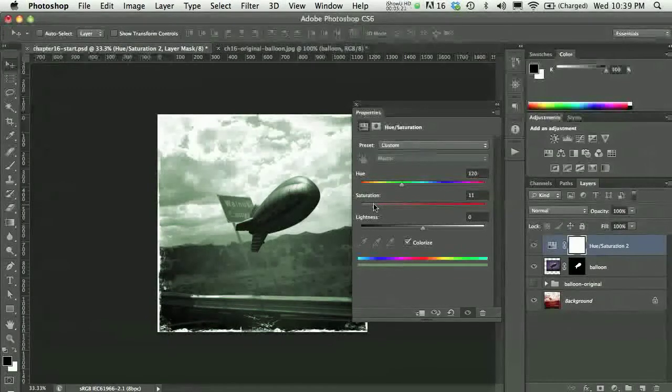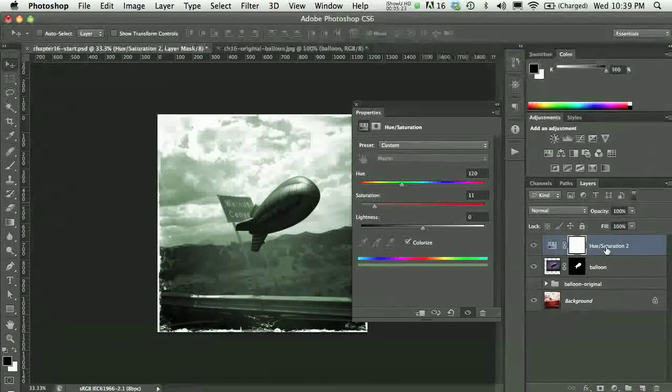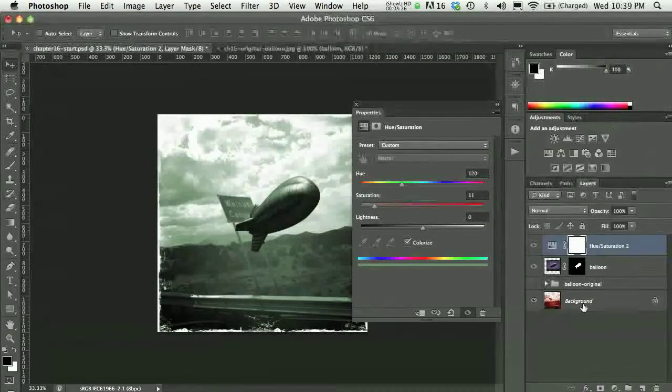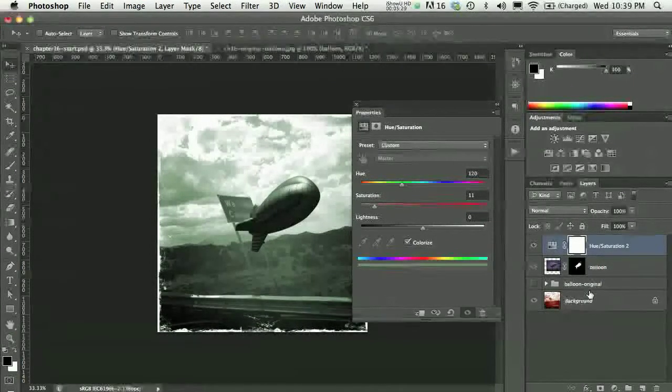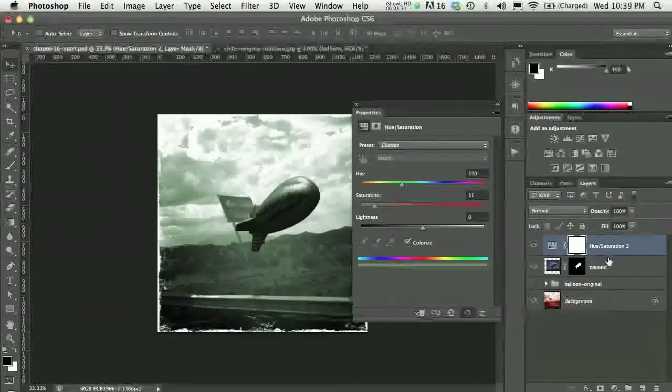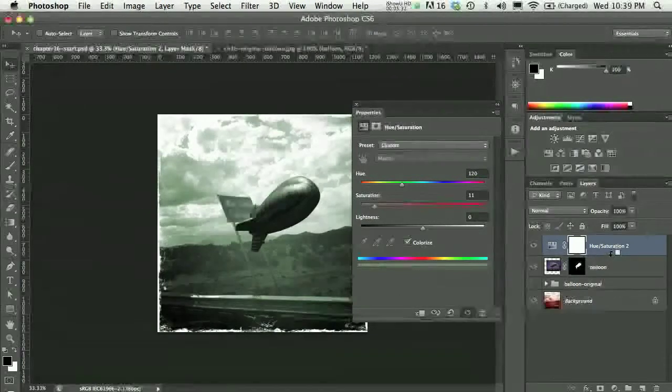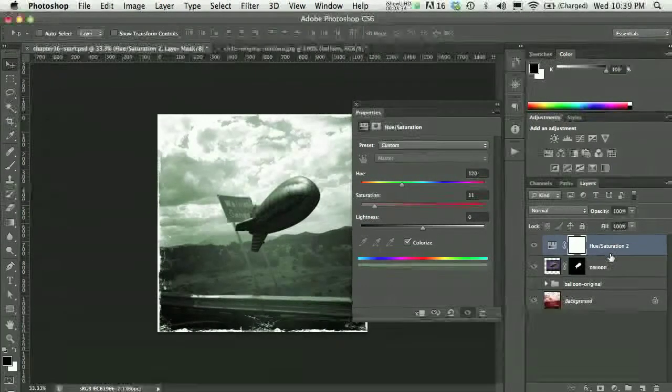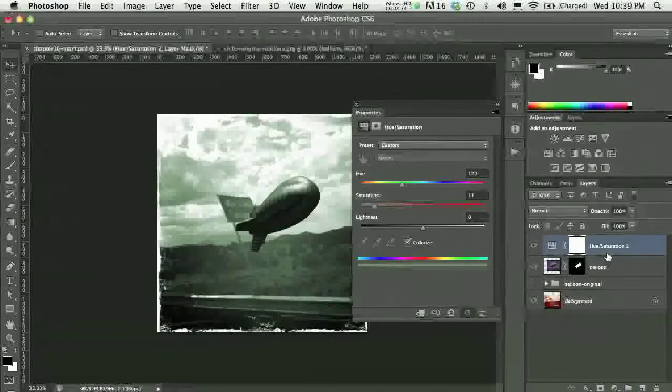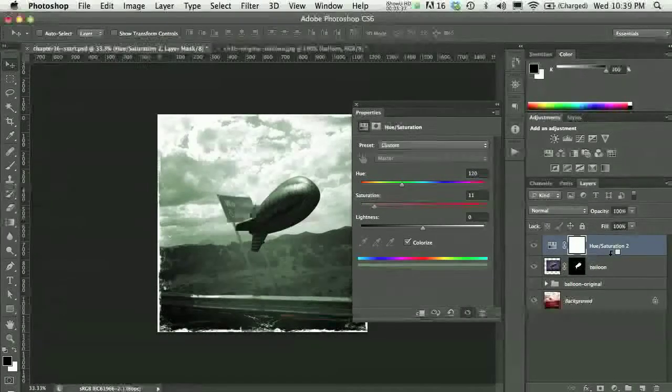As I'm changing my adjustments, my adjustment layer is affecting everything beneath it, including my original background there. So, before I go much further, I'm going to option click right between the line here, right between the balloon layer and the hue saturation layer. So, I'm just going to option click.